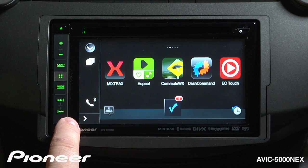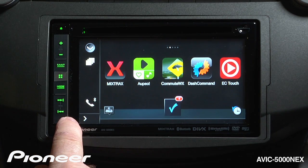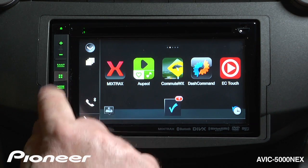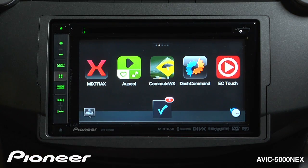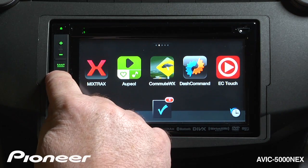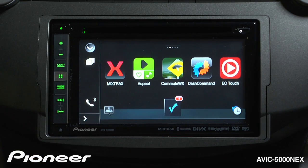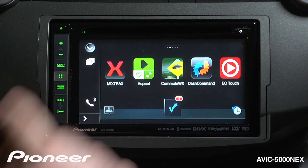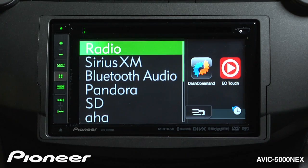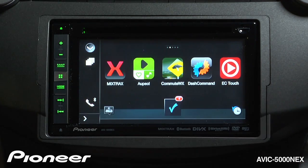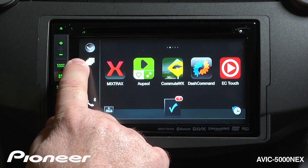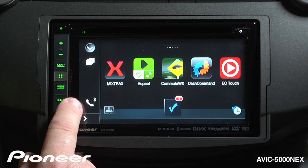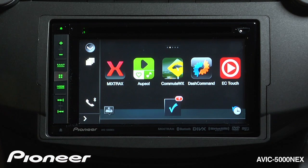Over here is my toolbar. I can open and close the toolbar with a double tap on the home button. The toolbar gives me access to my source list, access to my app launcher that you see right here, and access to my phone.